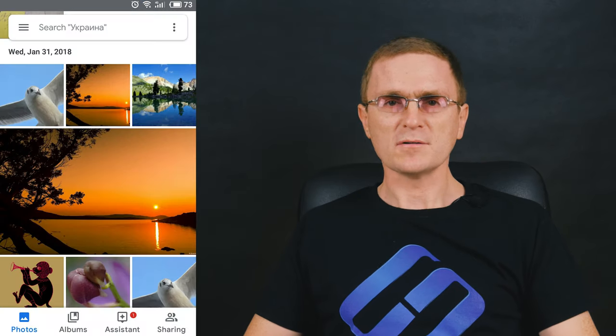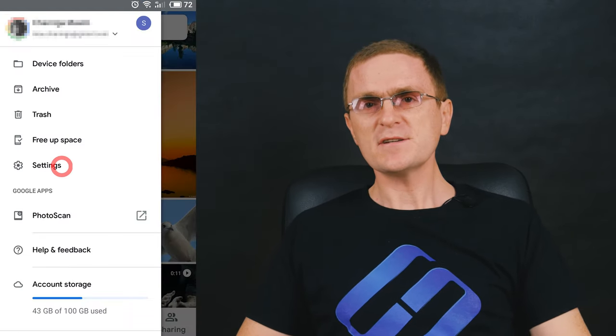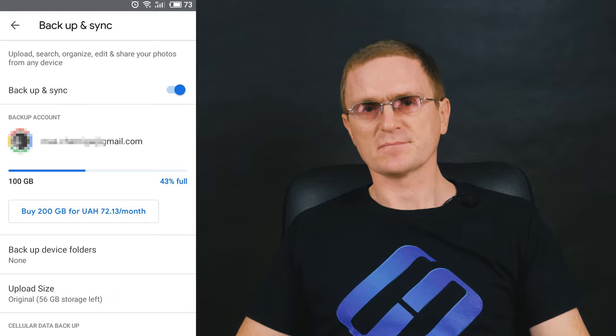If syncing is off, you can enable it for the old device, wait until the data is uploaded to the cloud, then open the cloud storage on the new device and download any photos or videos you may need. To turn synchronization on, start the program, open the settings, and enable Backup and synchronization.